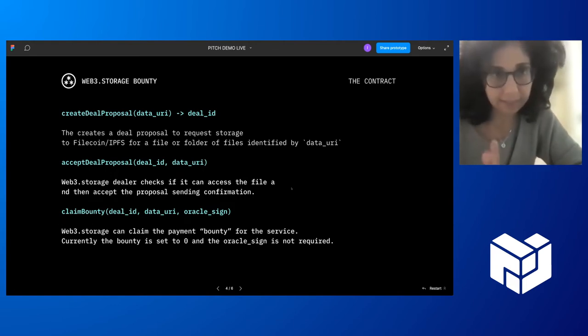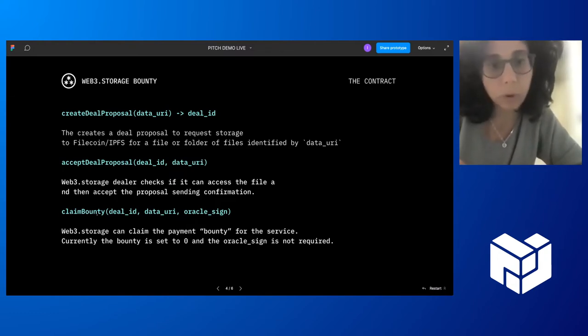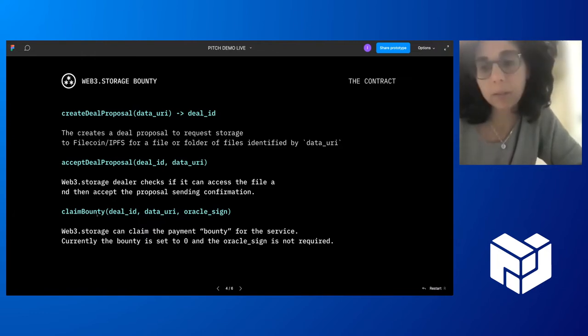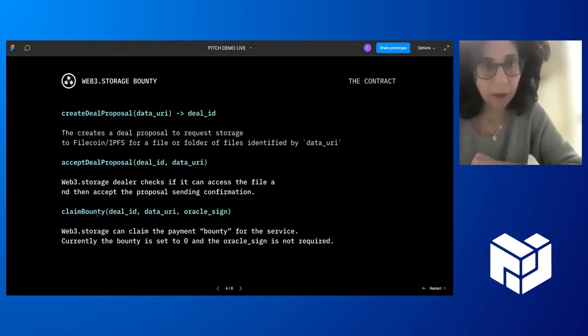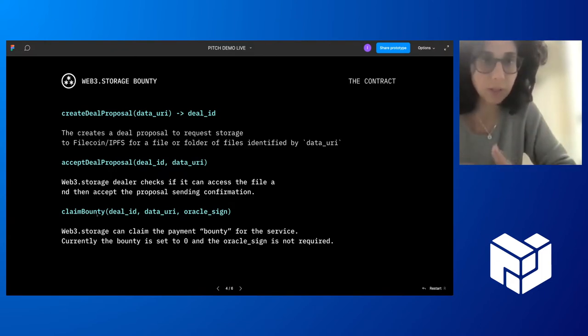The first one is create a deal proposal that is used by clients that want to store a file. So and basically, this is allowed to create this proposal of I'm going to pay this bounty to anyone that will take this file and store it on Filecoin, for example, IPFS. A step deal proposal is for the dealer. And this case is specifically for the Web3 storage dealer that check if the file is available, if you can access the file that was for which the proposal was made.